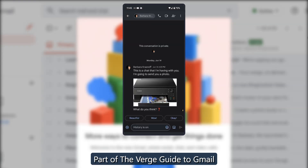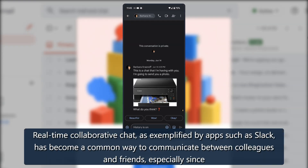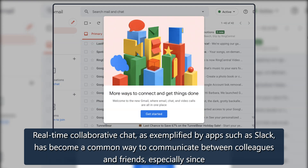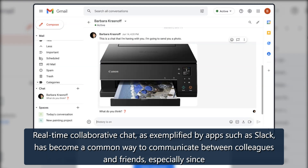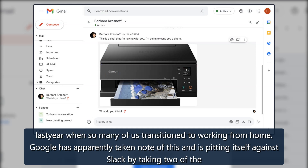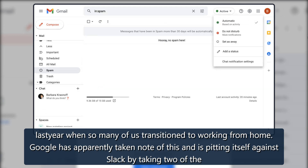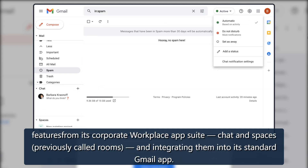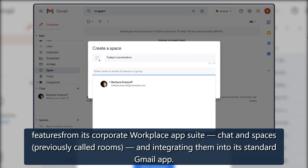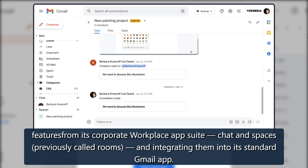Real-time collaborative chat, as exemplified by apps such as Slack, has become a common way to communicate between colleagues and friends, especially since last year when so many of us transitioned to working from home. Google has apparently taken note of this and is pitting itself against Slack by taking two features from its corporate Workplace app suite — Chat and Spaces, previously called Rooms — and integrating them into its standard Gmail app.